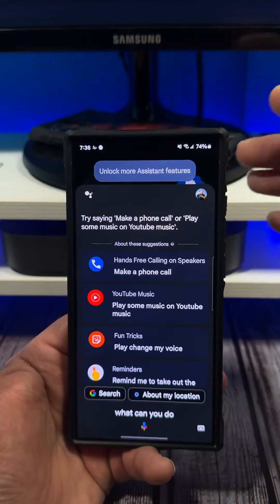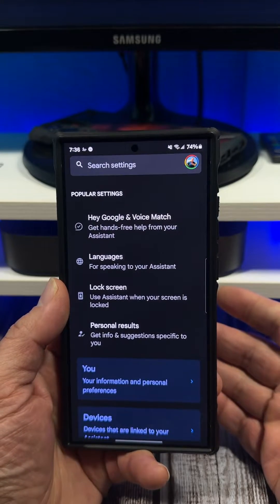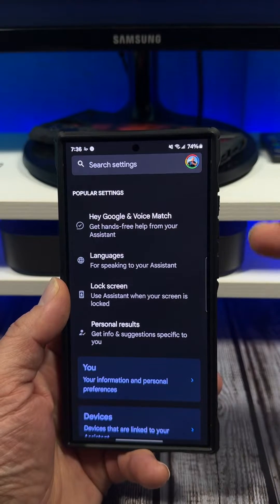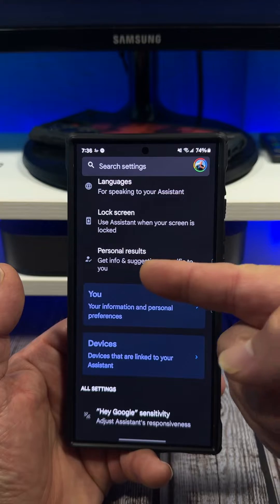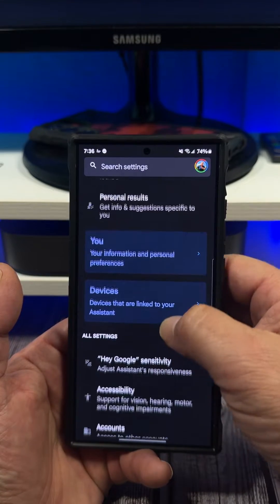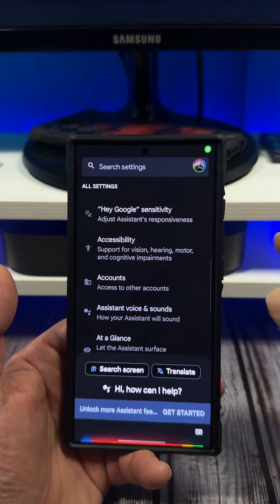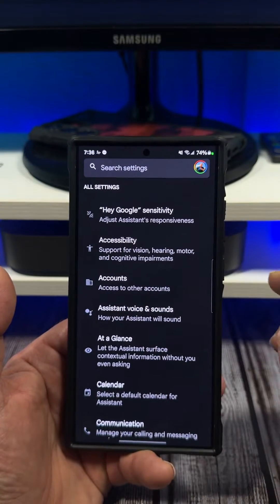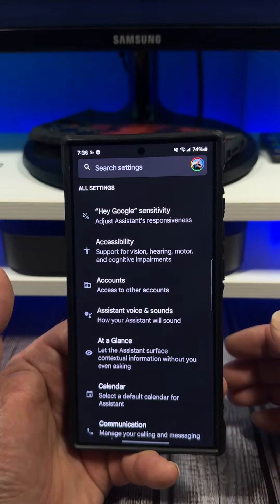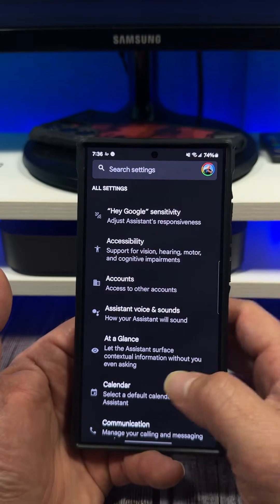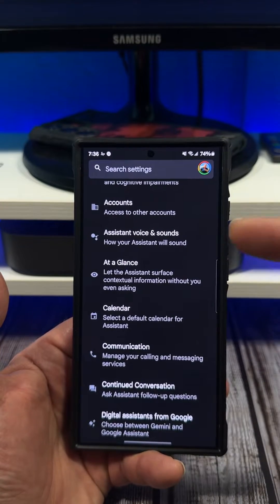Now you're going to see your profile picture in the top right — tap on that. This is where you find all your Google Assistant settings, and this is actually quite handy. You can get your personal results, adjust your Hey Google sensitivity, your accessibility, and your account — set up all your Google stuff as well.